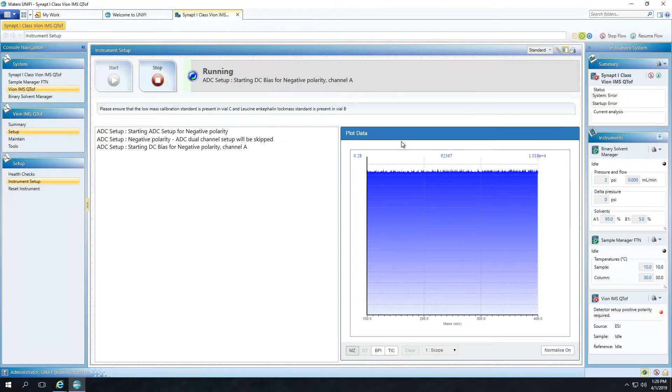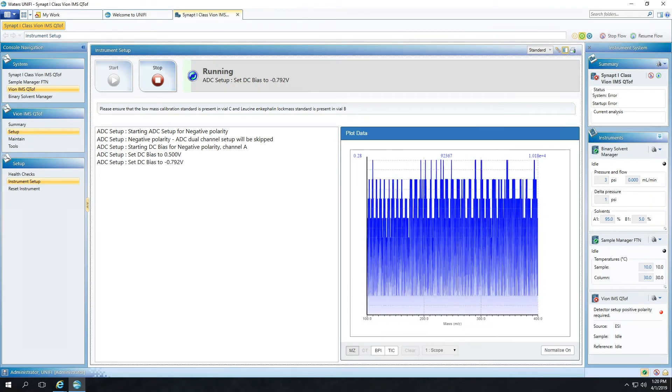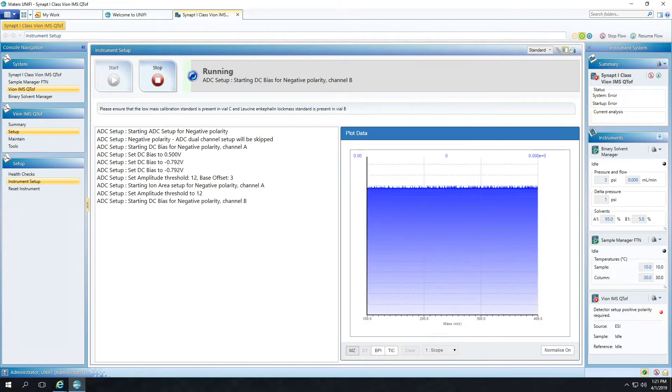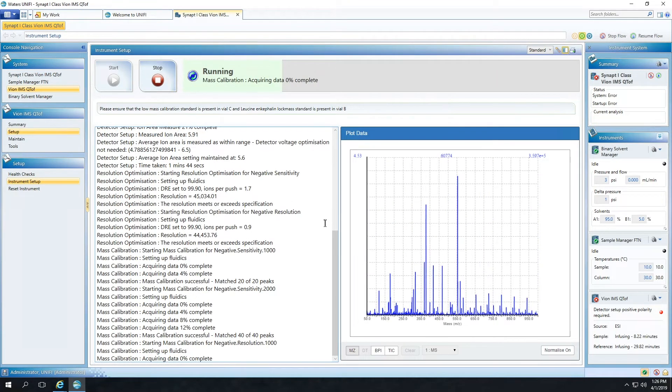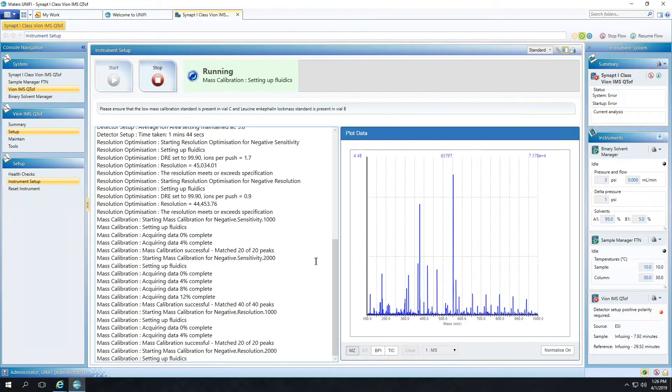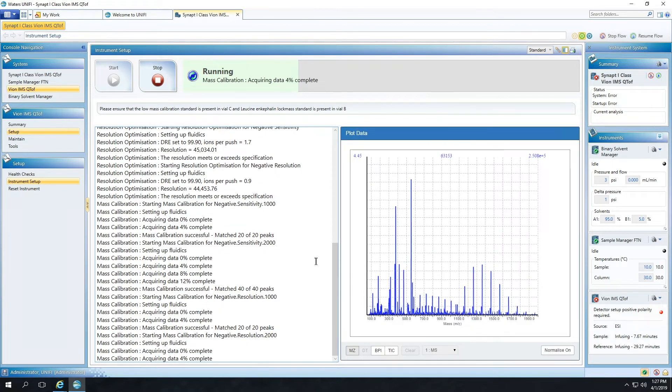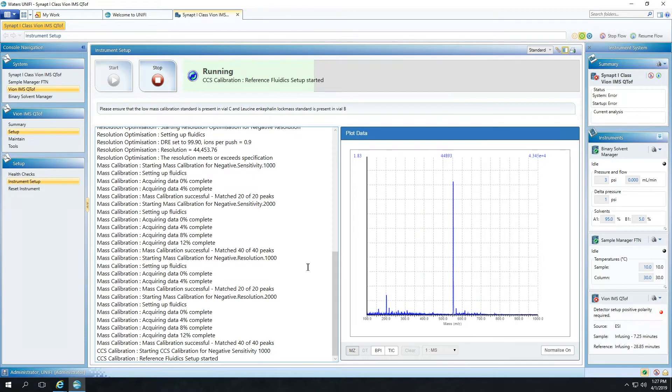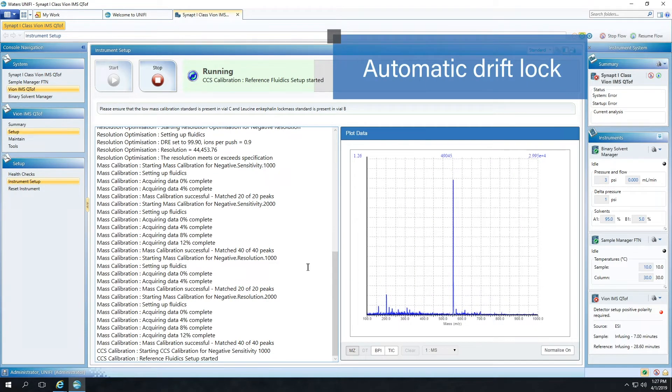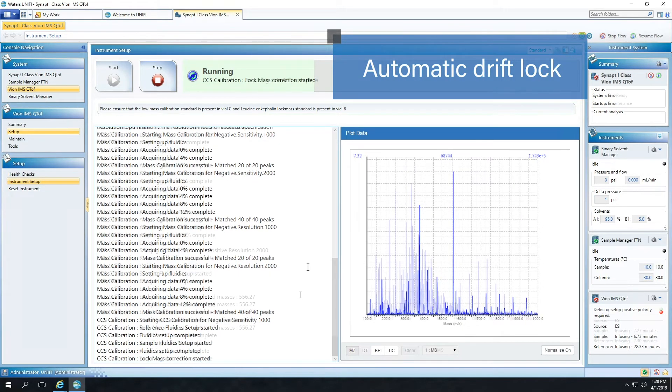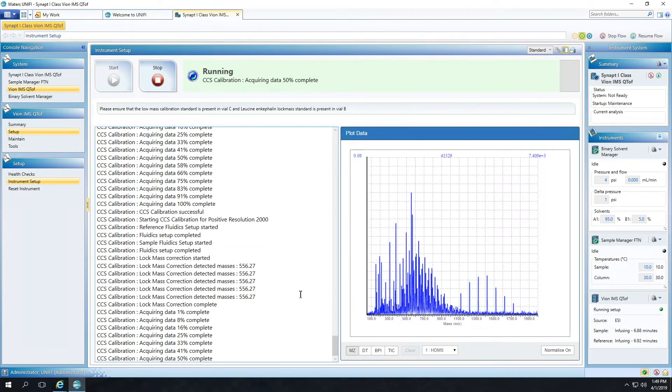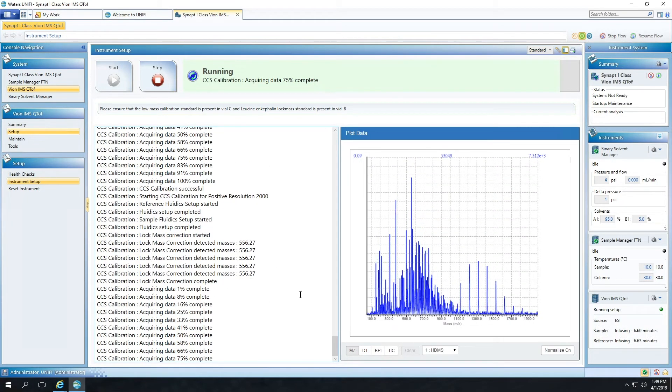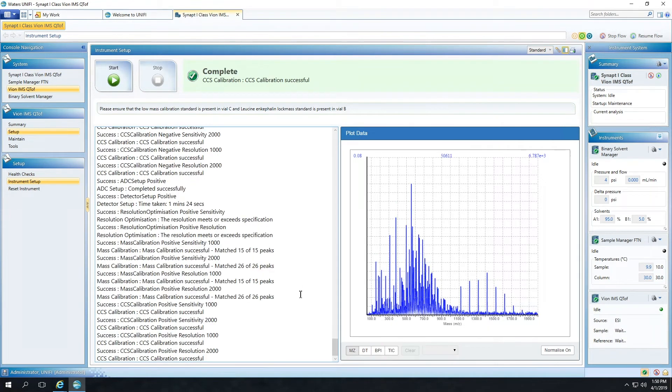Vion and UniFi also make calibrations easier and automatic. In the past, users were forced to run separate and frequent calibrations in order to generate both high quality MS and ion mobility data. With Vion, we've integrated this into a more routine, one-click, one-solution approach to automatically calibrate all the modes that a user needs. For routine use, we've also added automatic drift lock capabilities, which allows the ion mobility cell to run with better accuracy in between calibrations and generate the most consistent data possible.